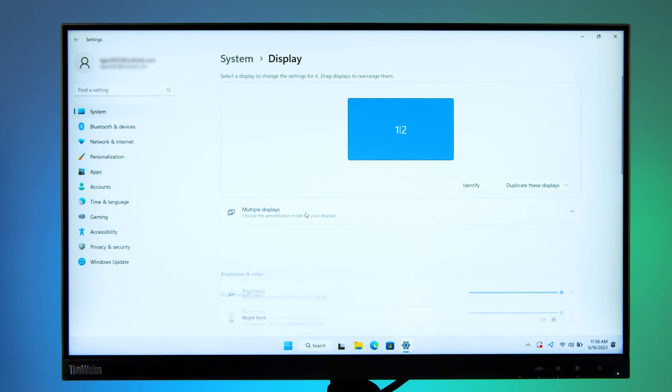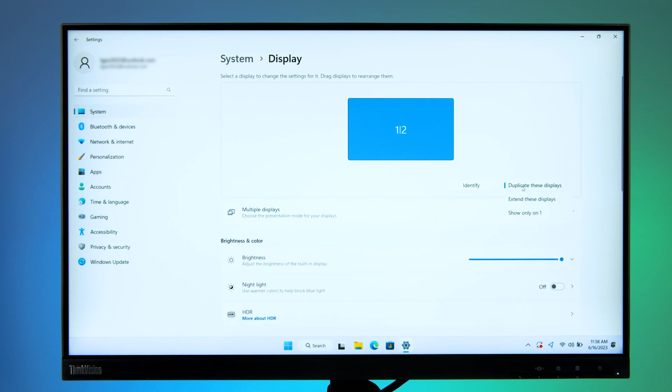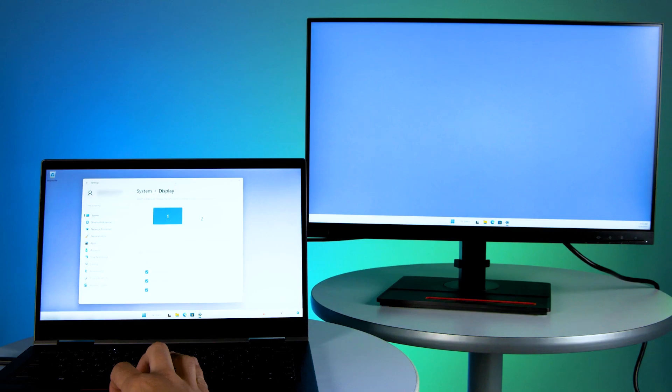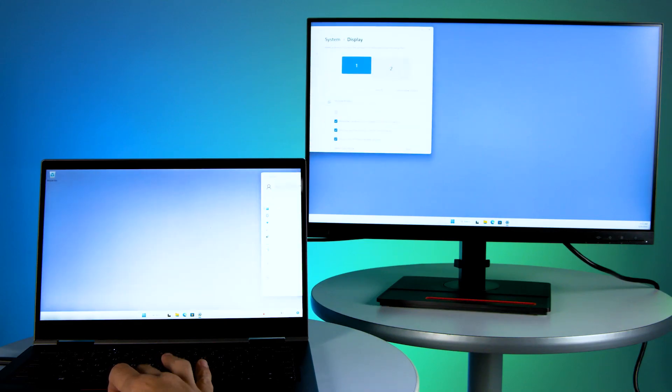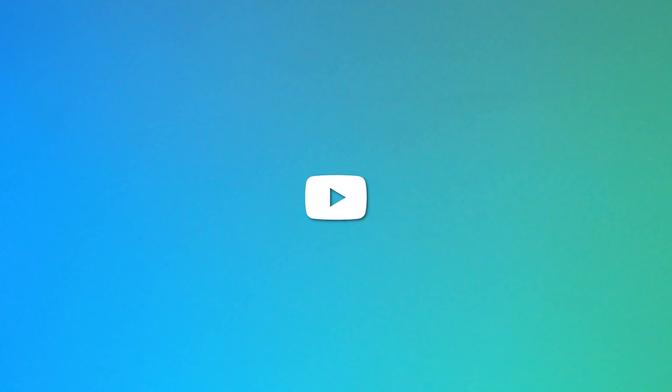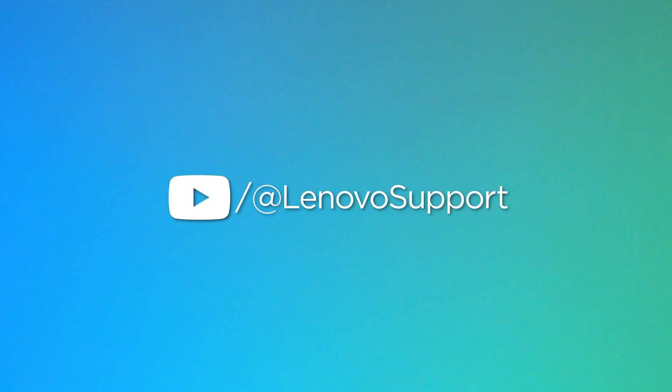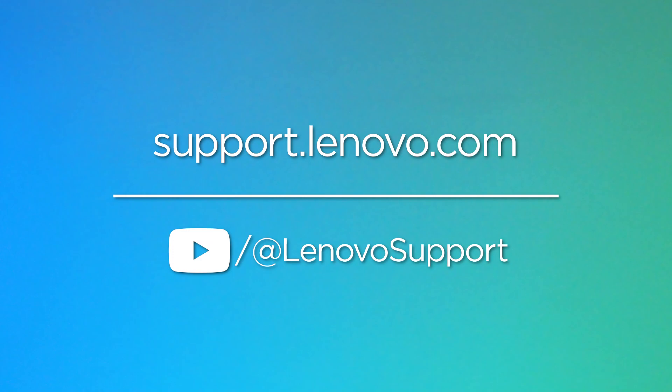If you don't see your monitors, select Multiple Displays then Detect. Use the drop-down list next to the image of your desktop to choose how your screen will project across your displays. For more information on your Lenovo devices, subscribe to the Lenovo Support YouTube channel or visit support.lenovo.com.